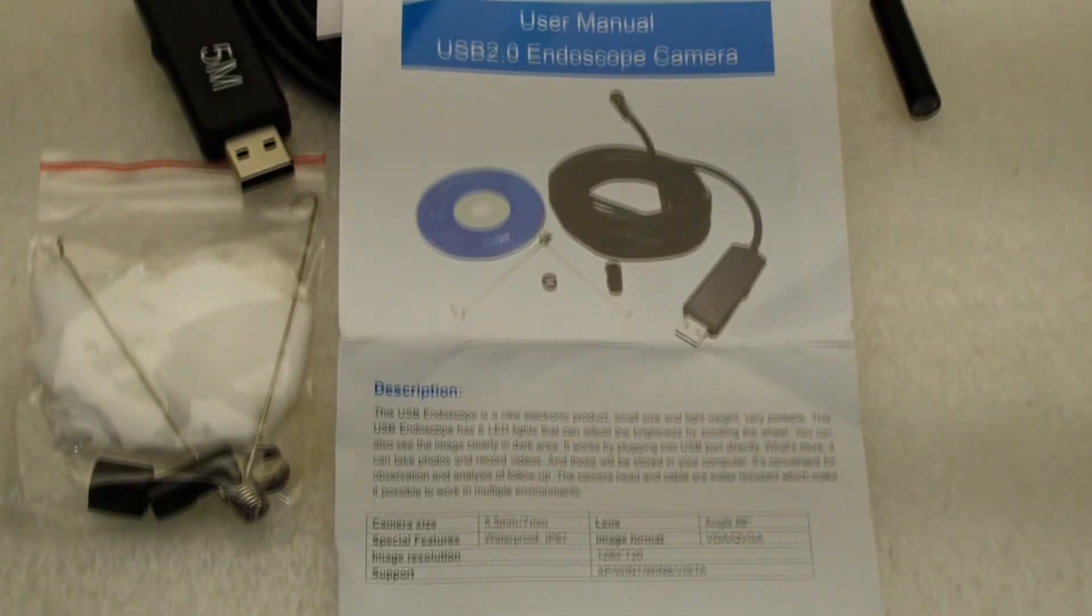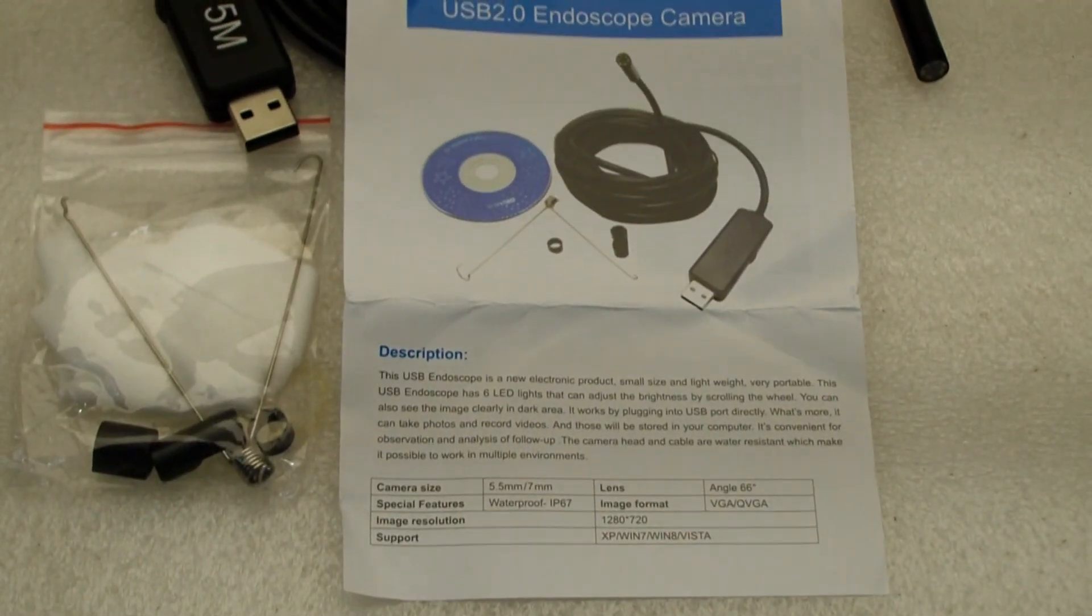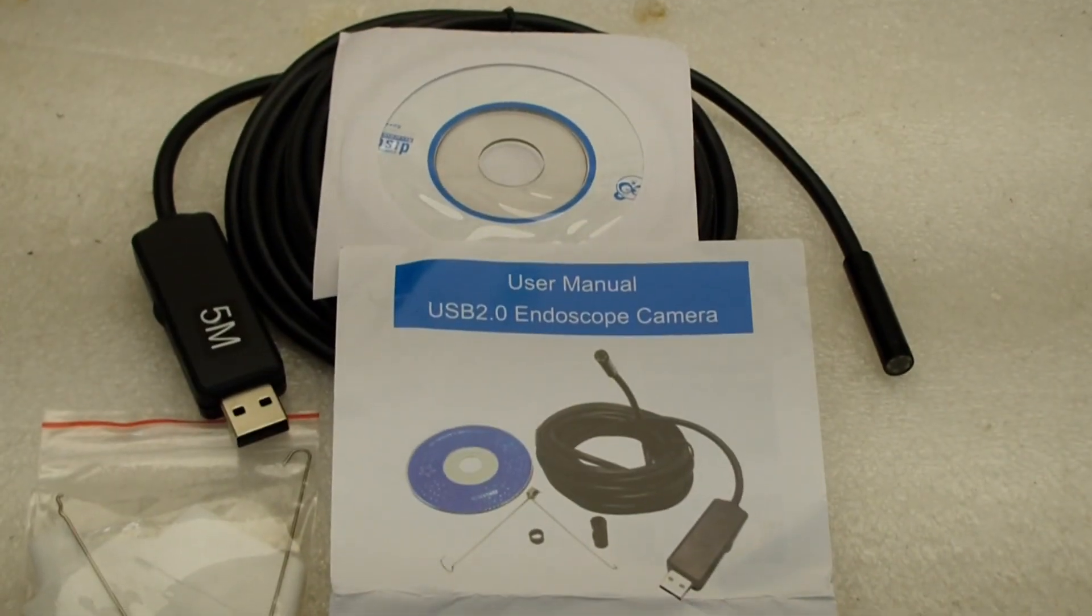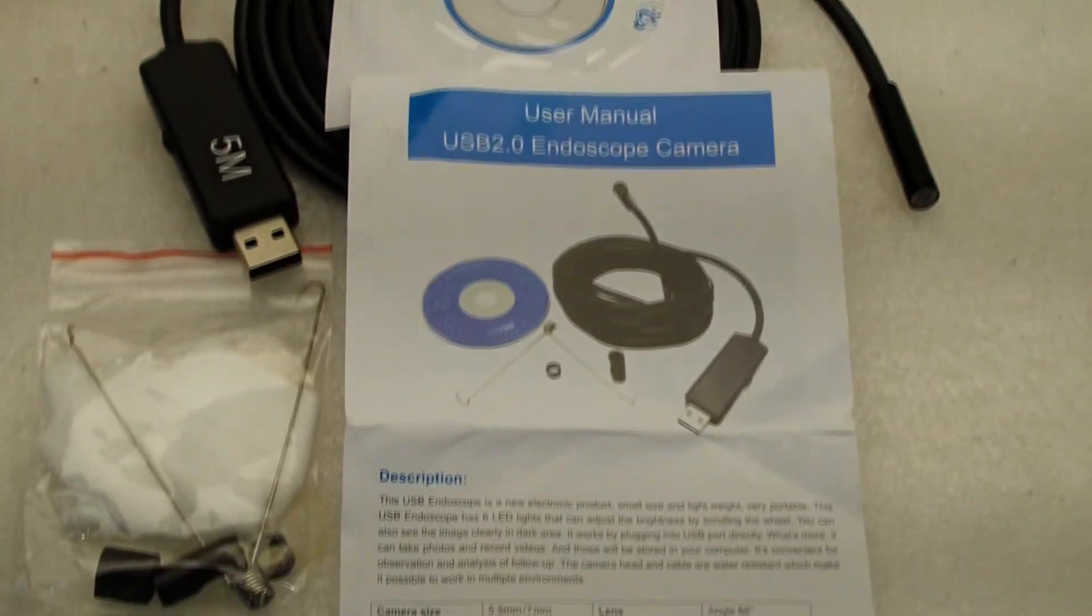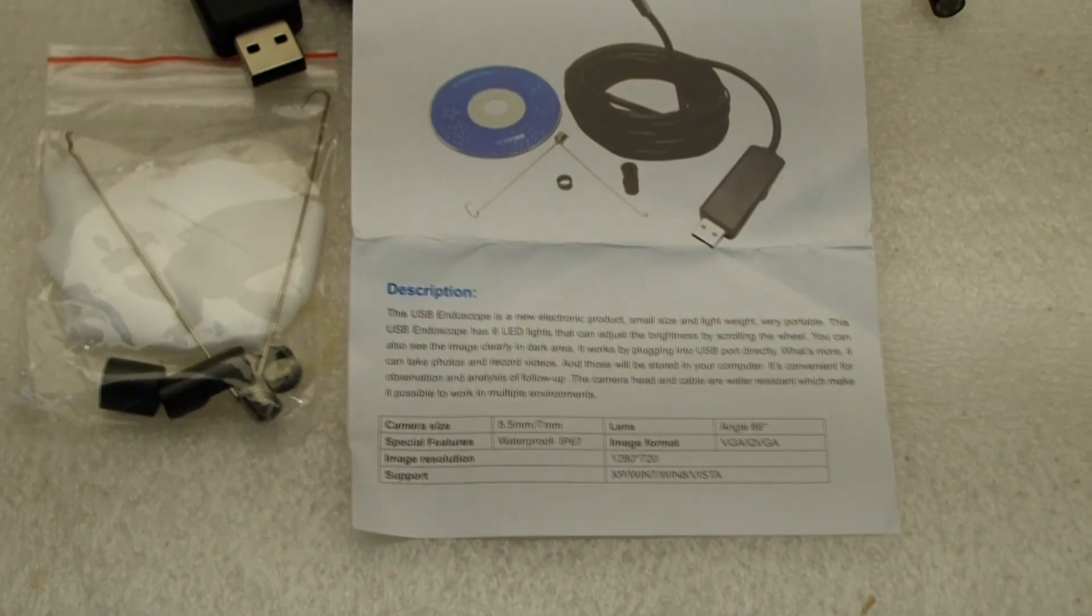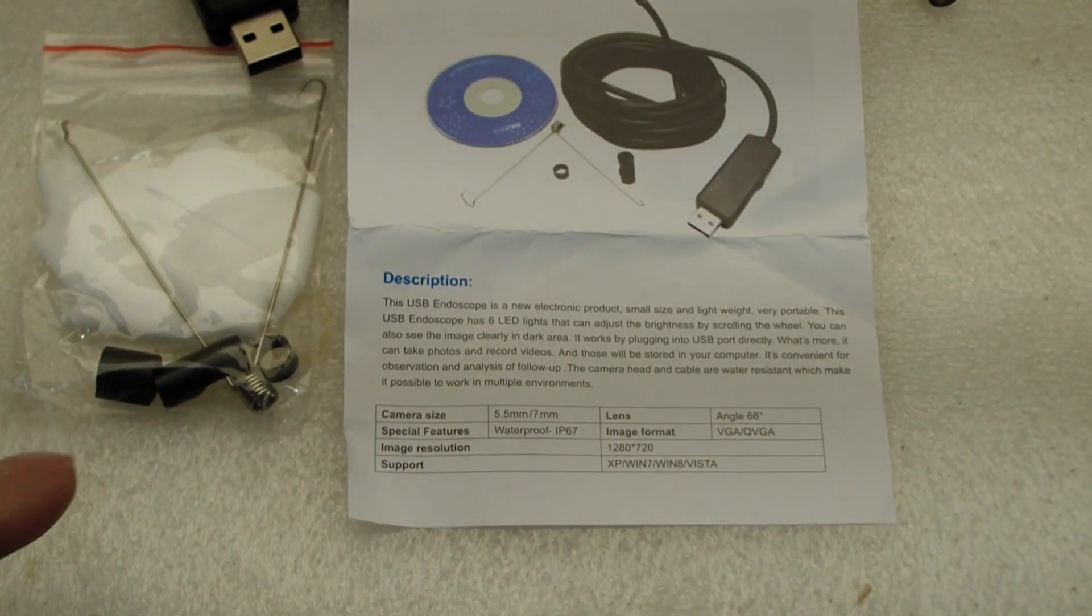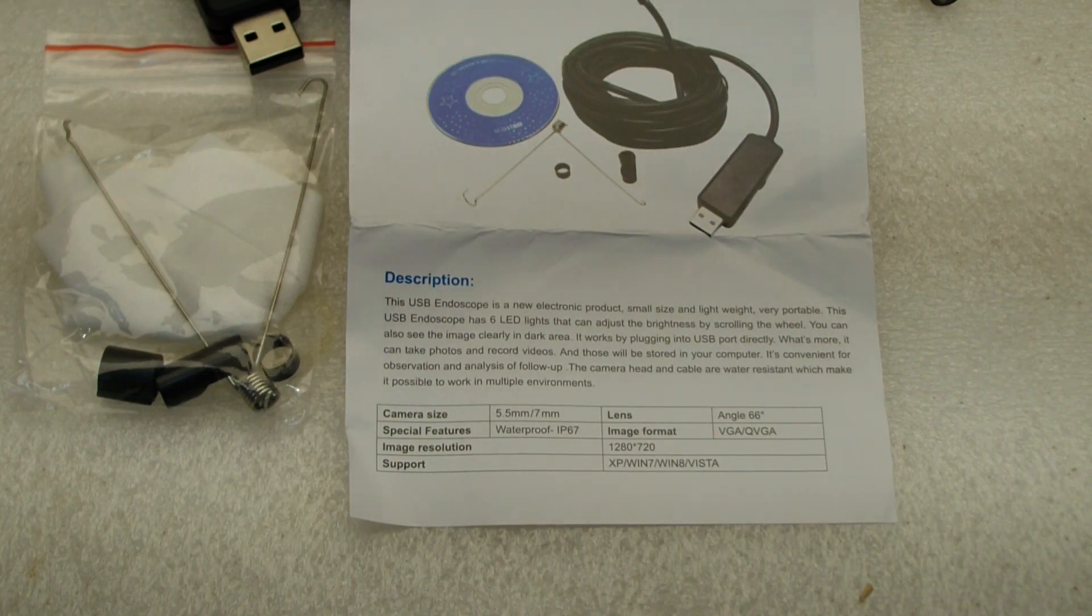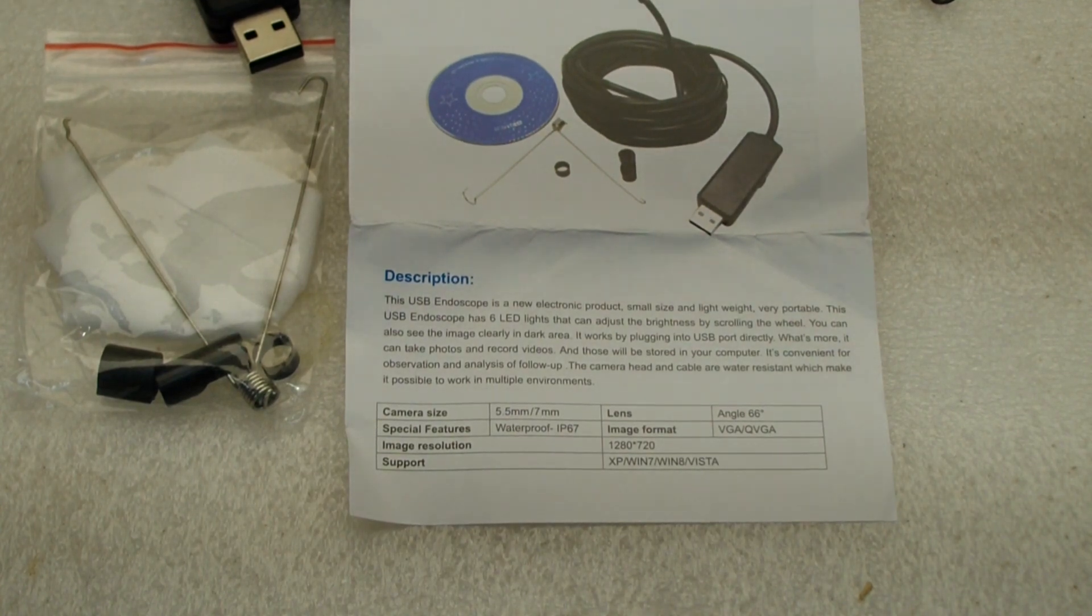Here's what we get in the package. You can see we got our cable, a CD, a user manual, and three attachments. We have a hook, a magnet, and a mirror.